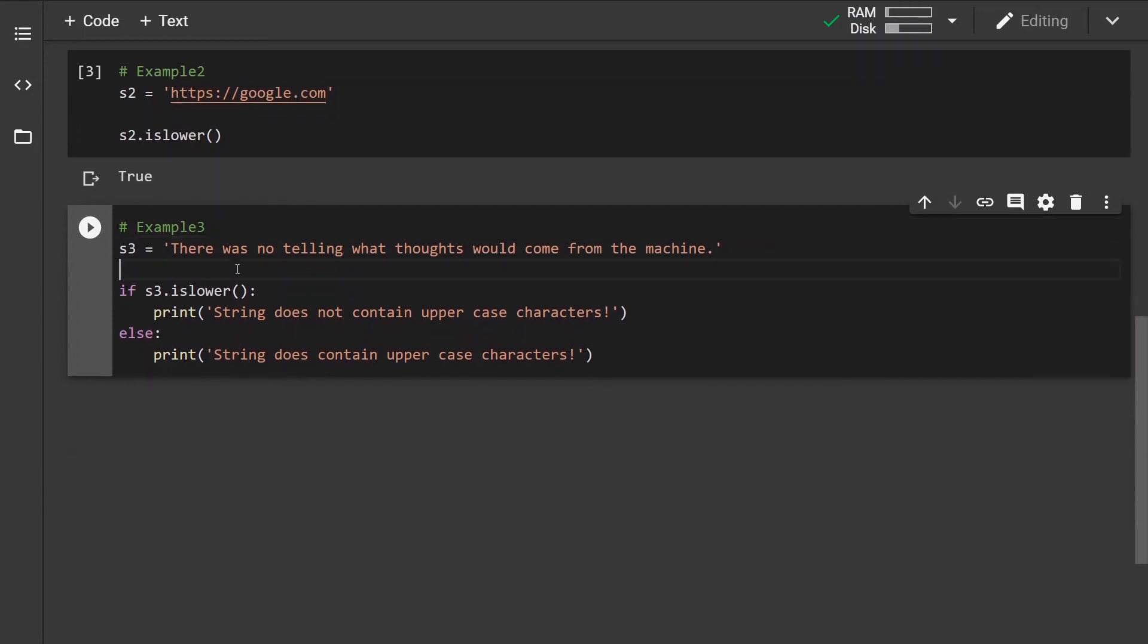Now how can this be useful? Let's imagine that we have a string and we want to check whether the string contains an uppercase character or not.